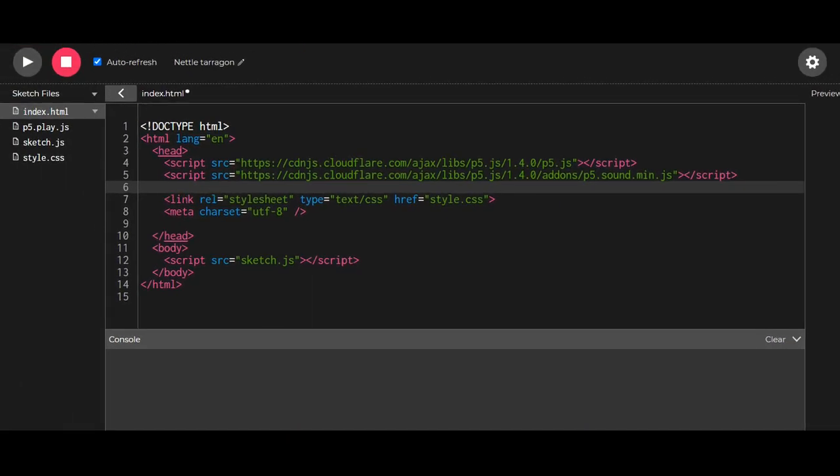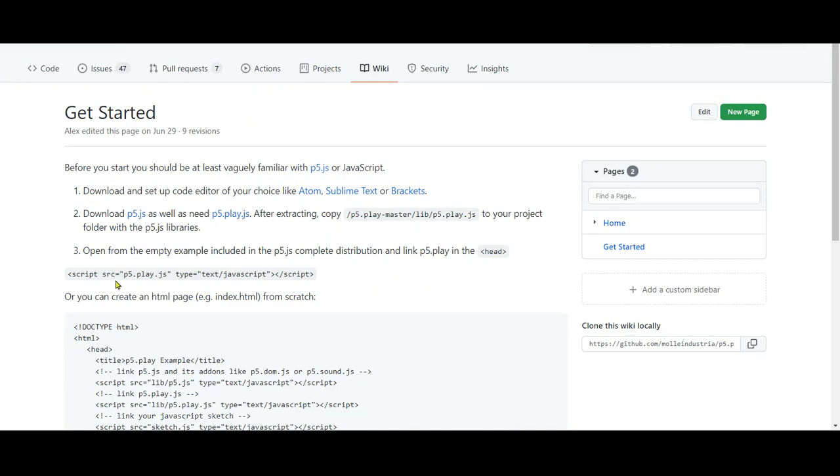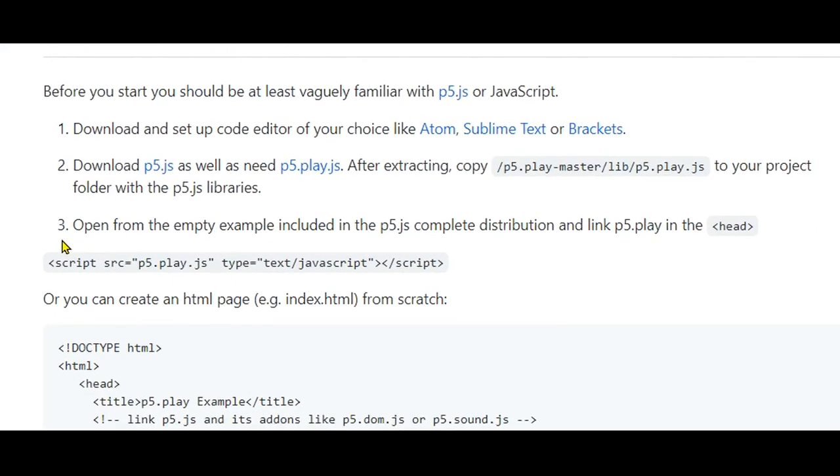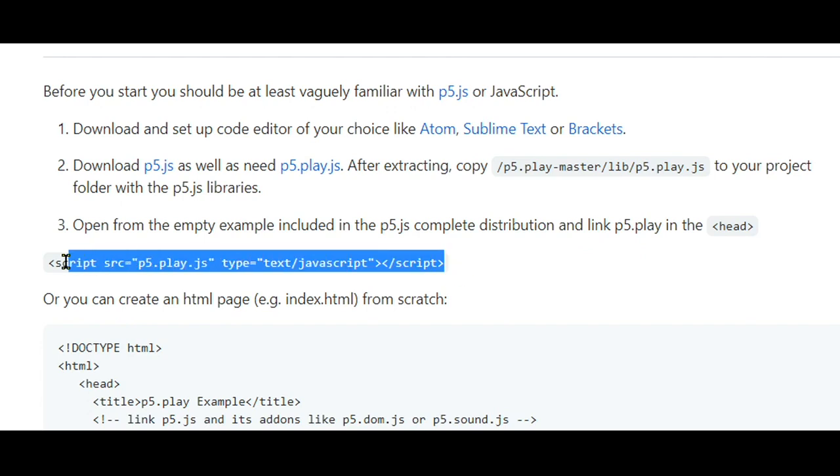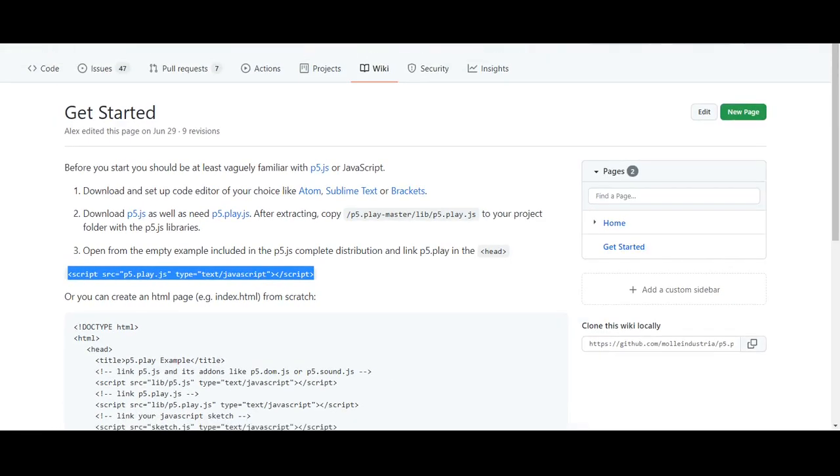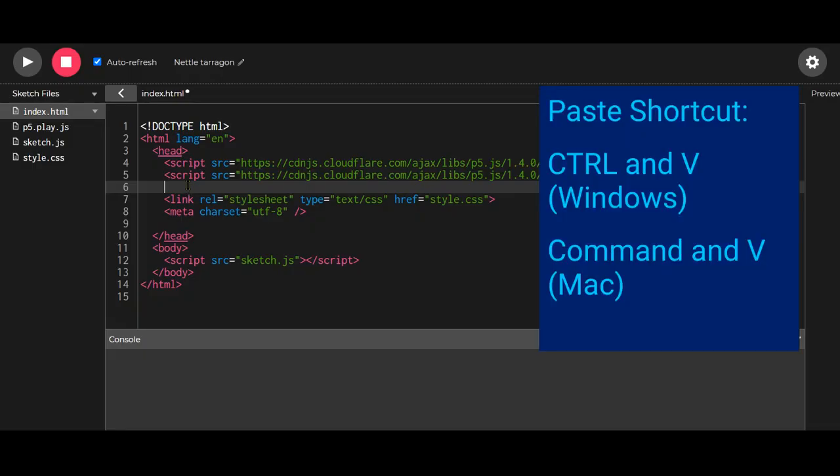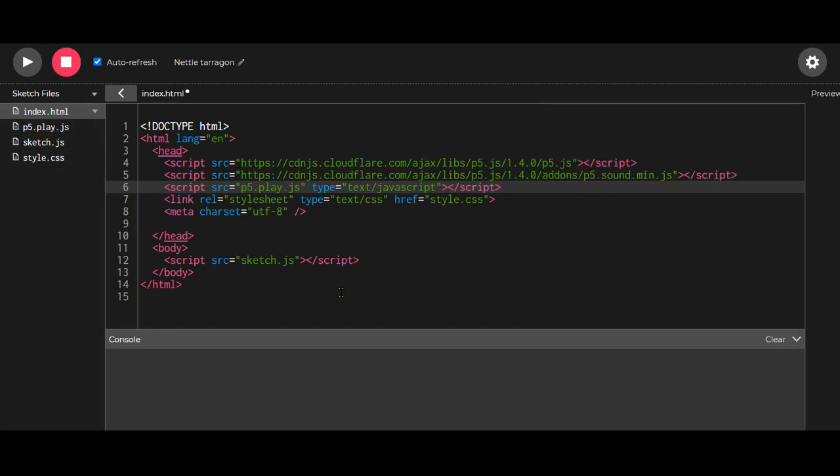We could type it in, but we could just go to the website. The Get Started page says number three: open the empty example included in the P5.js complete distribution and link P5 play in the head tags. We can just take this script, copy it by hitting control C or command C, go to the web editor and paste it in here. And now our P5 play file is linked.